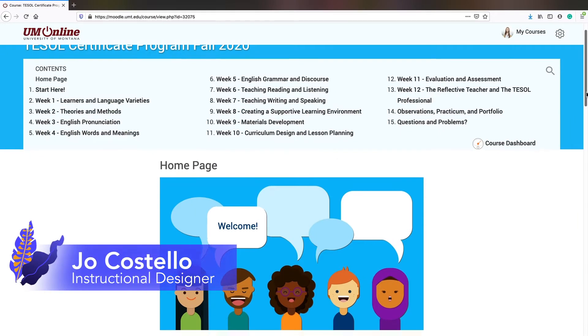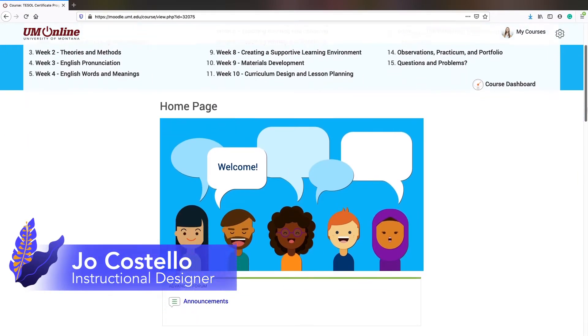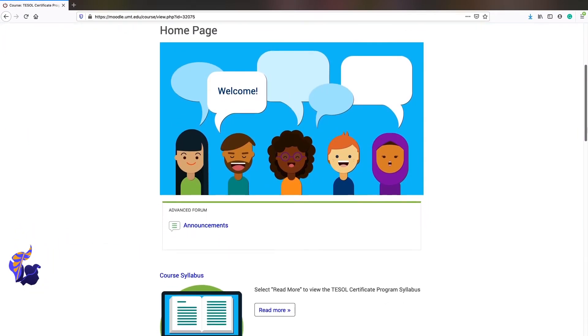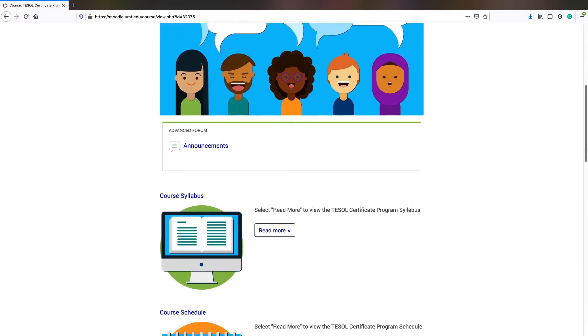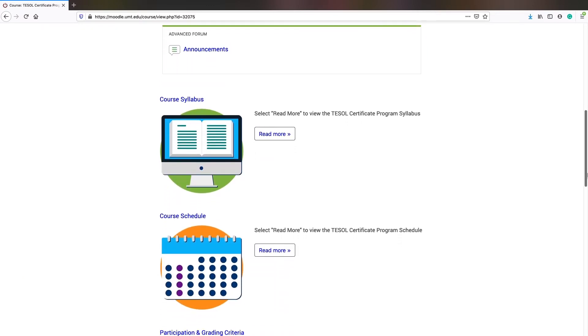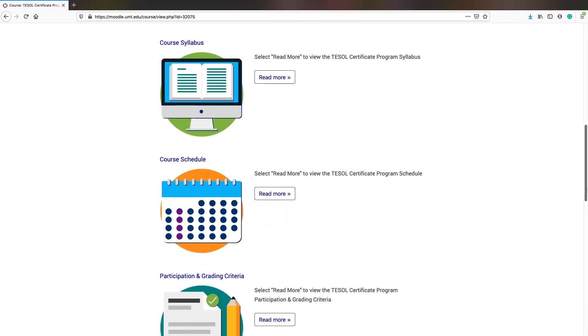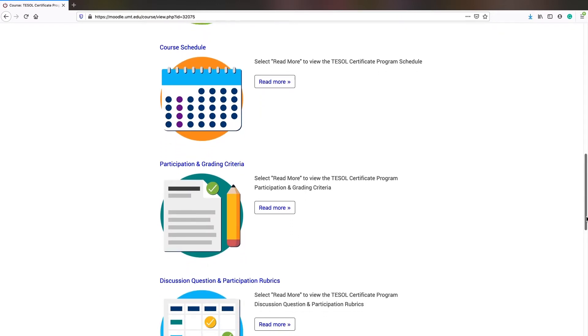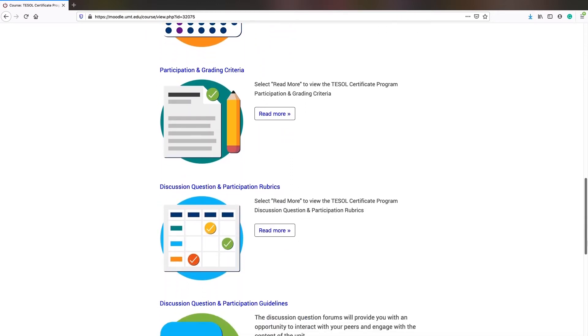In this microlecture, we'll go over some ideas for what to include on your course's home page. The home page is generally the main landing page for your course. This is the first thing your students will see when they open your course, so it's a great place to put important information.